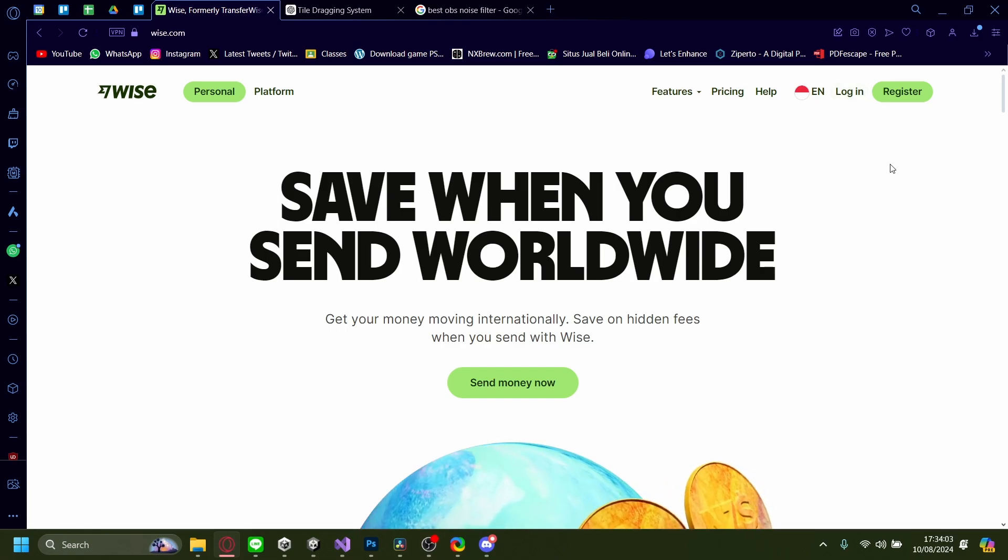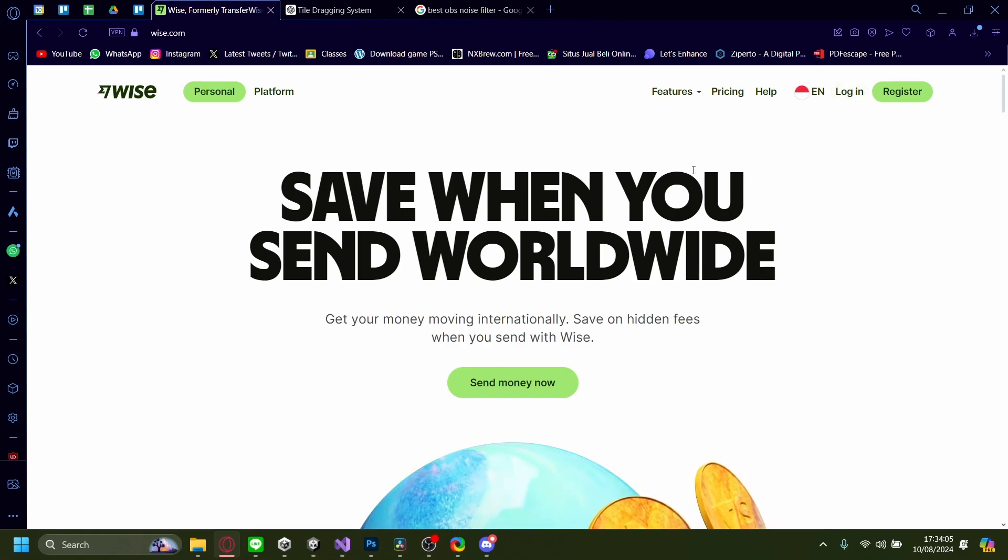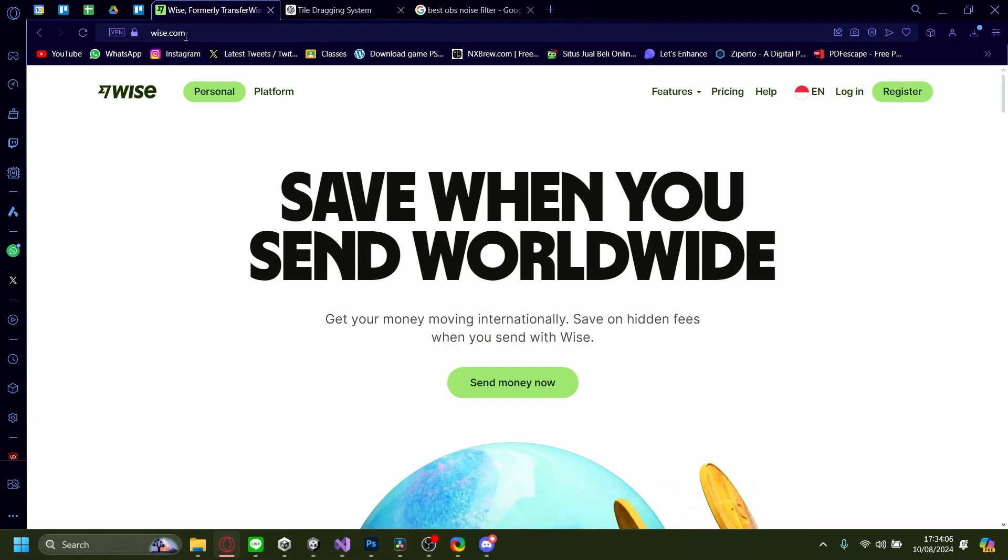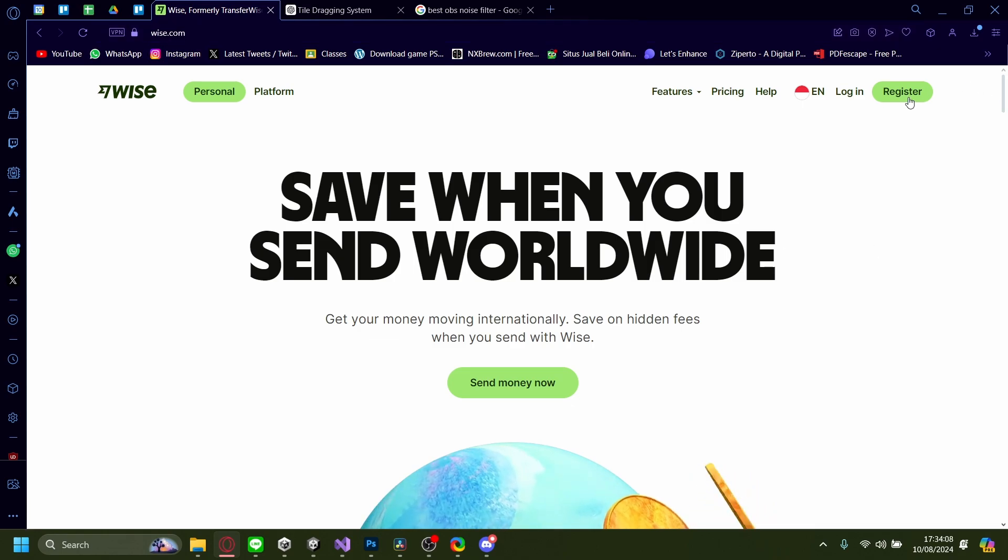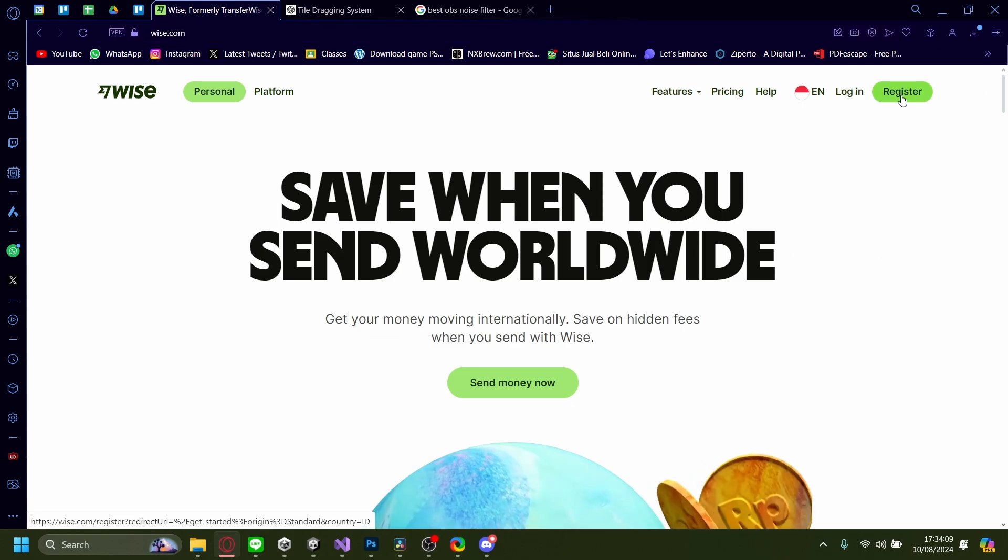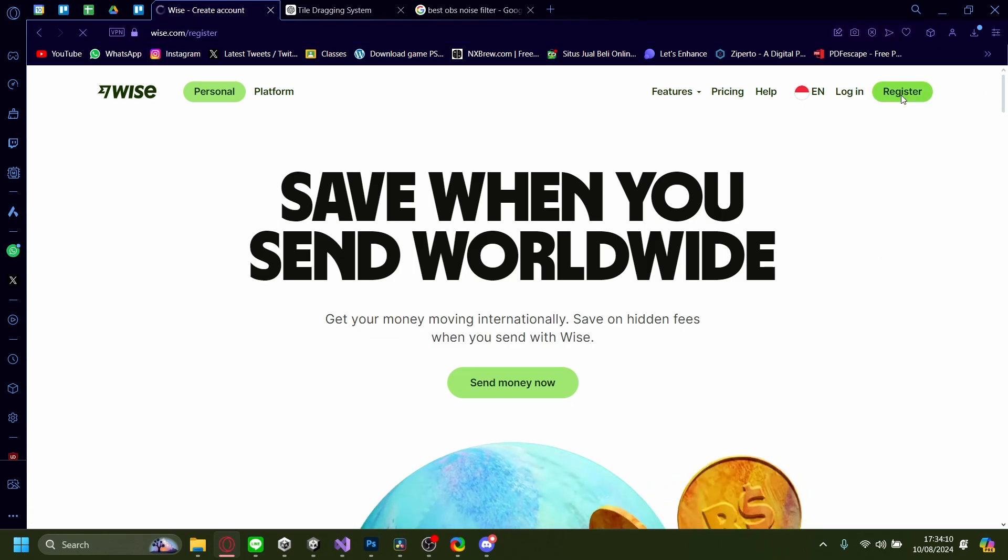Hi, today I'm going to show you how you can make a Wise account in India. So once on Wise.com, click on the upper right button here, register.